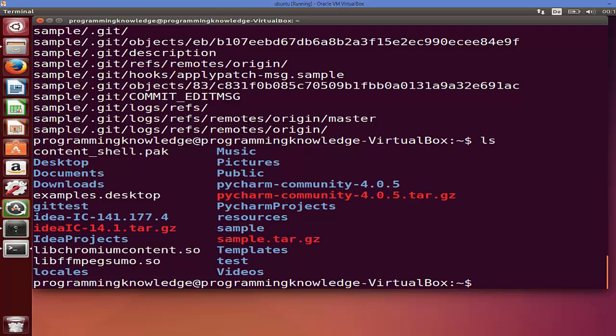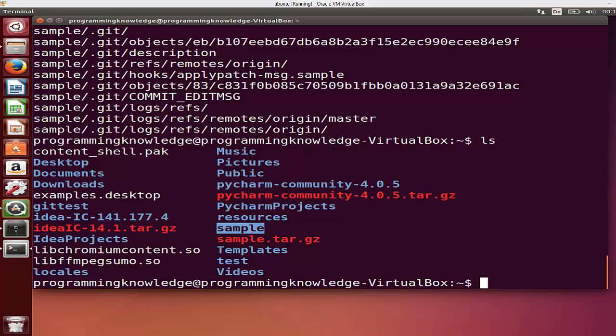your tar file name. So my tar file name was sample, and you will see the same name folder which was extracted from this command. In this way, you can extract a tar.gz file in Ubuntu Linux using terminal. I hope you enjoyed this video. Please like, comment, and subscribe.